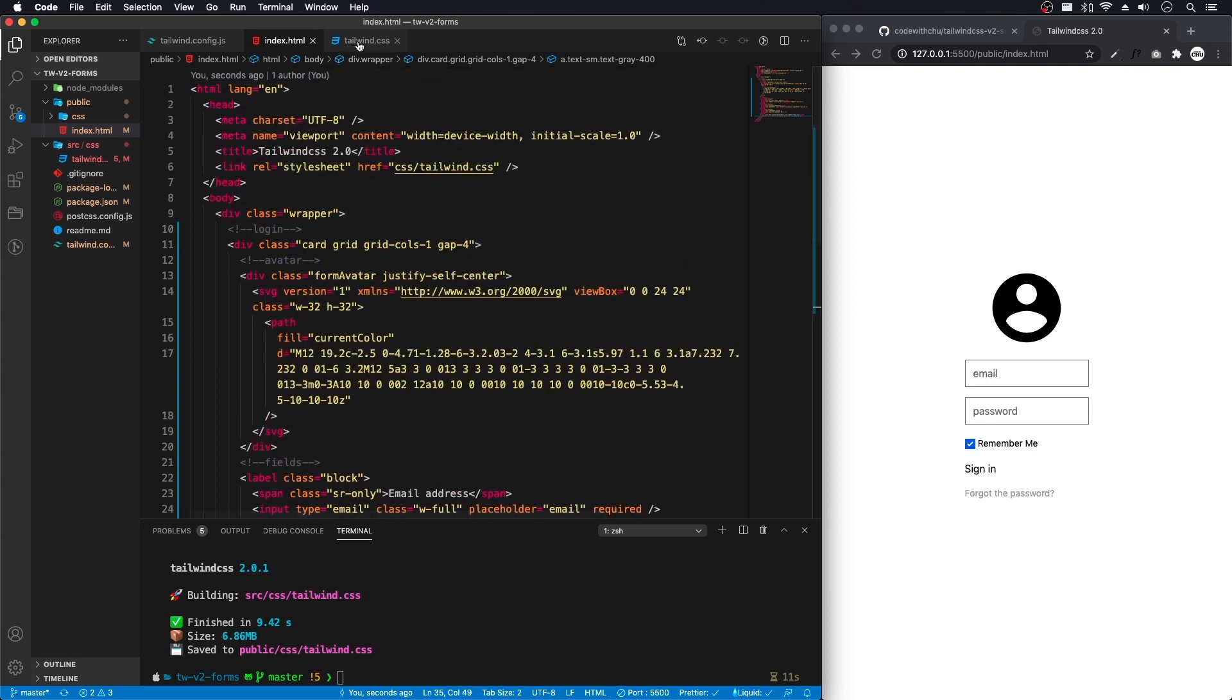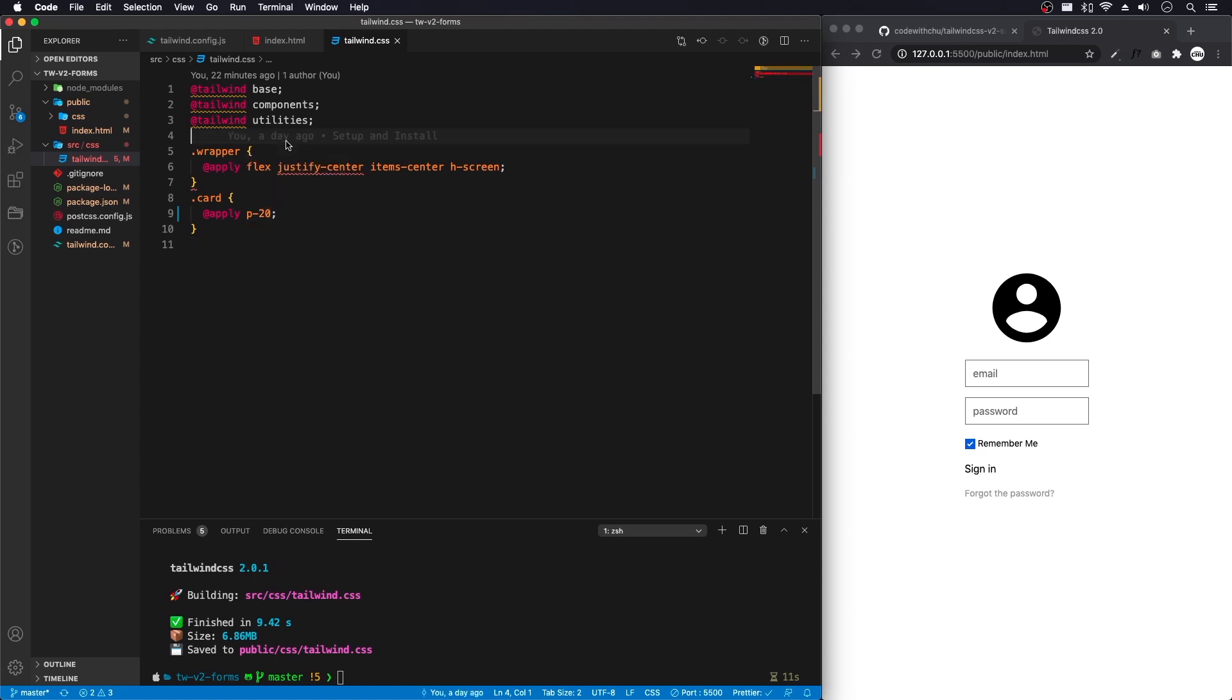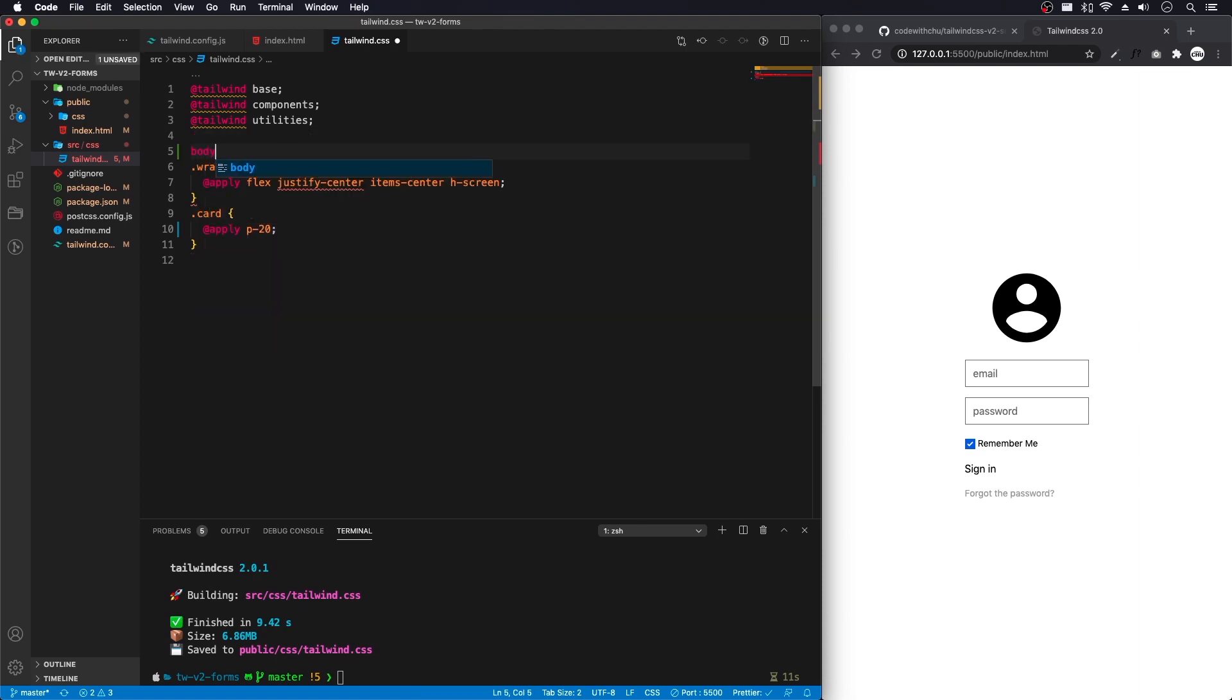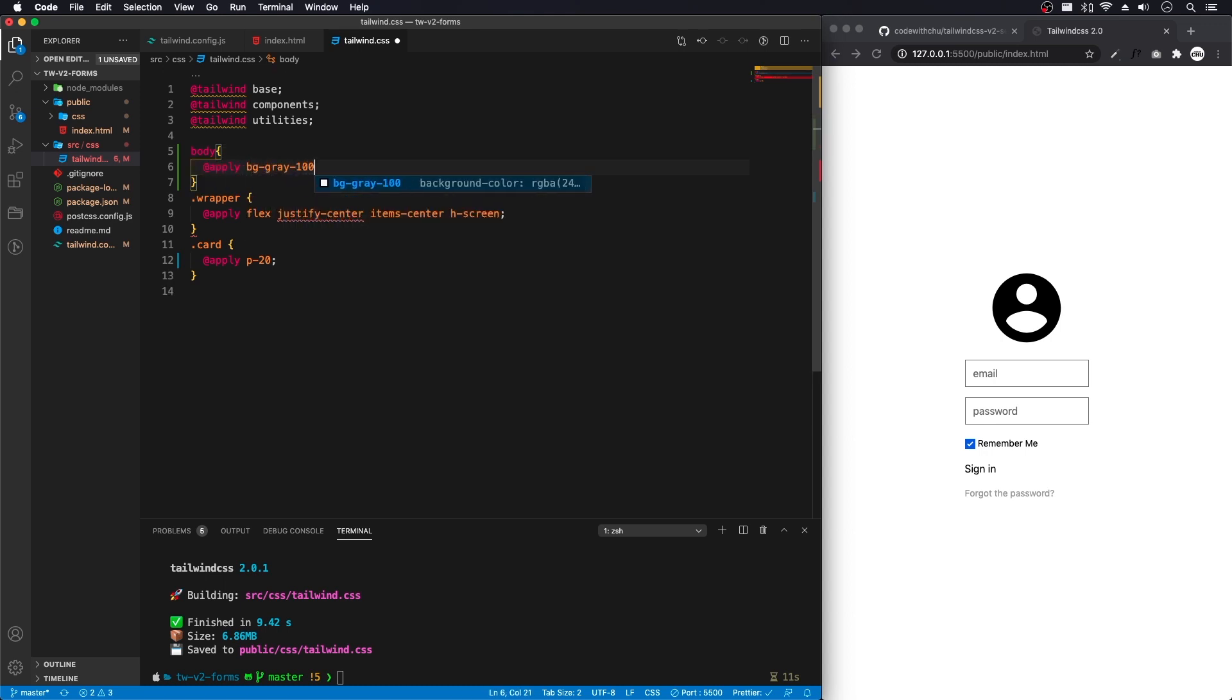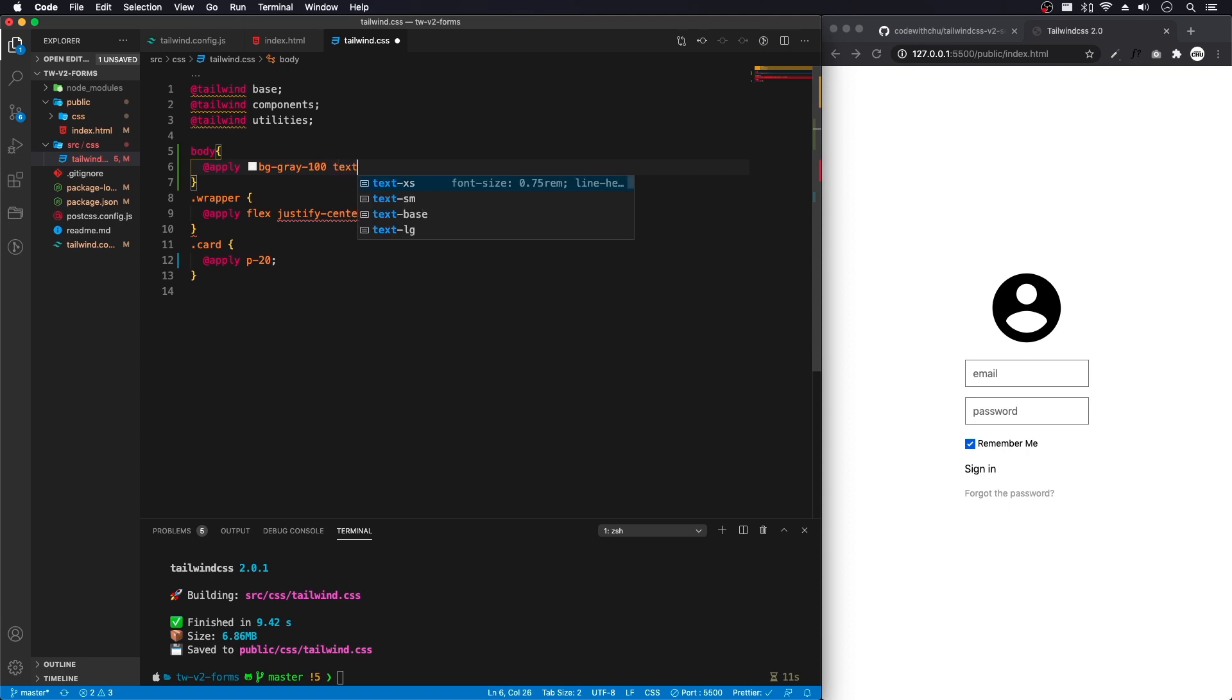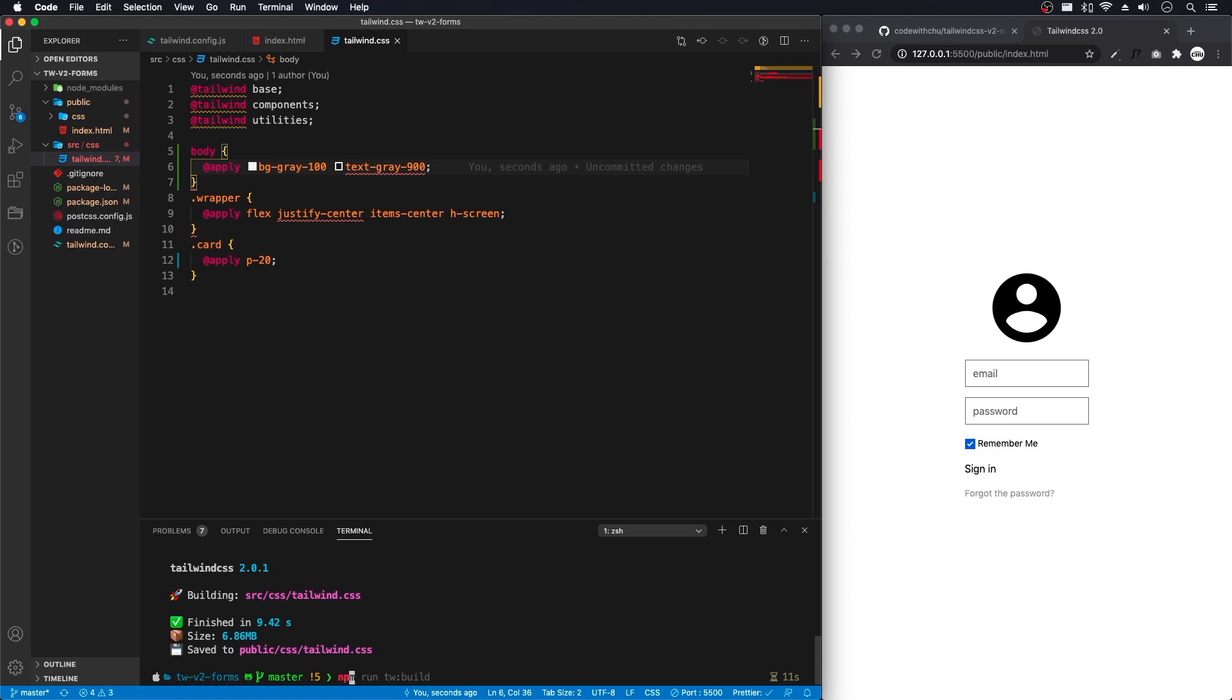Let's open up our Tailwind CSS here. And I'm going to make some change. Let's add a body. Here, I'm going to do add apply bg gray 100. Text gray 900. Save that. And what we need to do here is we need our watch script. npm run and watch.